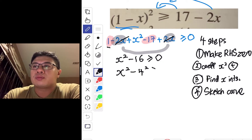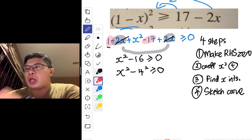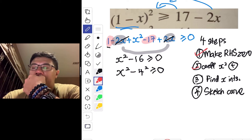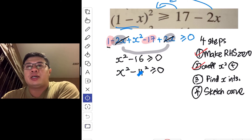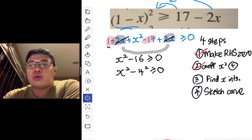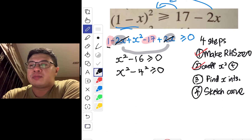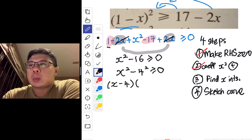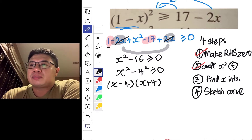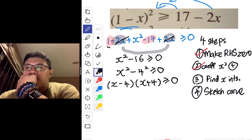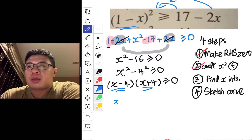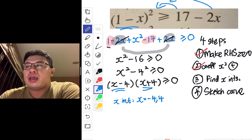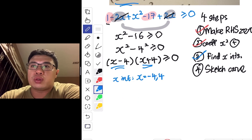We have confirmed the right-hand side is zero and the coefficient of x² is positive. Now we find the x-intercepts by treating this as a quadratic equation and factorizing. Using the difference of squares identity, a² minus b² equals (a minus b)(a plus b), we get (x minus 4)(x plus 4) greater than or equal to zero. Equating each factor to zero gives x-intercepts at x equals negative 4 and x equals 4.